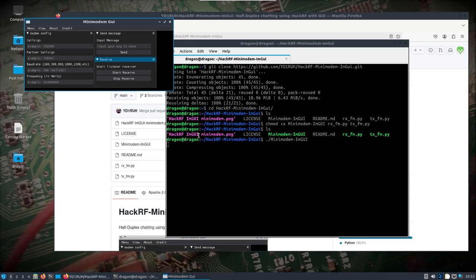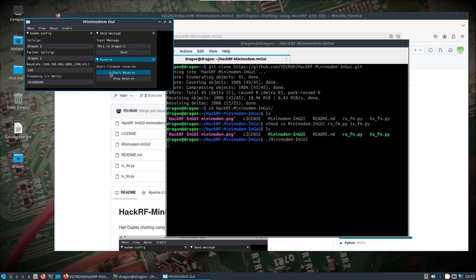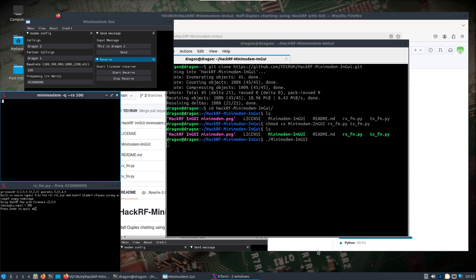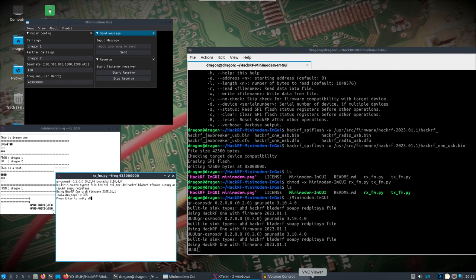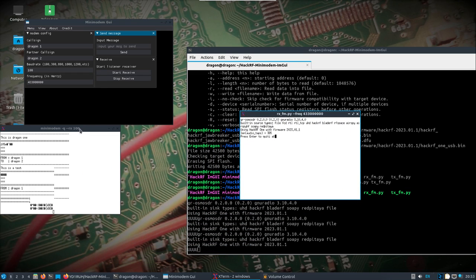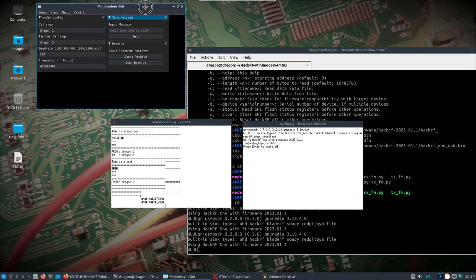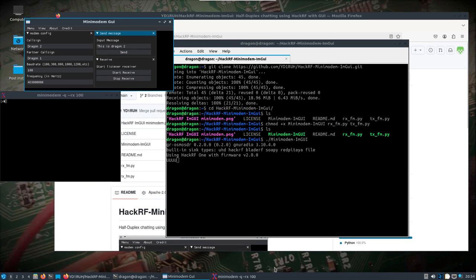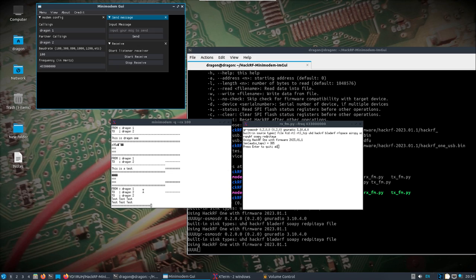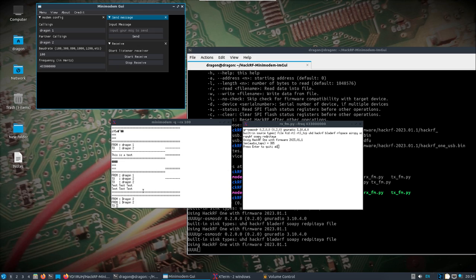Let's do the rx/tx setup — do the same thing as before. We'll call this Dragon 2, sending to Dragon 1. We'll set baud rate 100, 433 MHz. We'll say this is Dragon 2 and start it as well. I'm going to send from here and then jump back over to where we're listening with the HackRF on the other system.